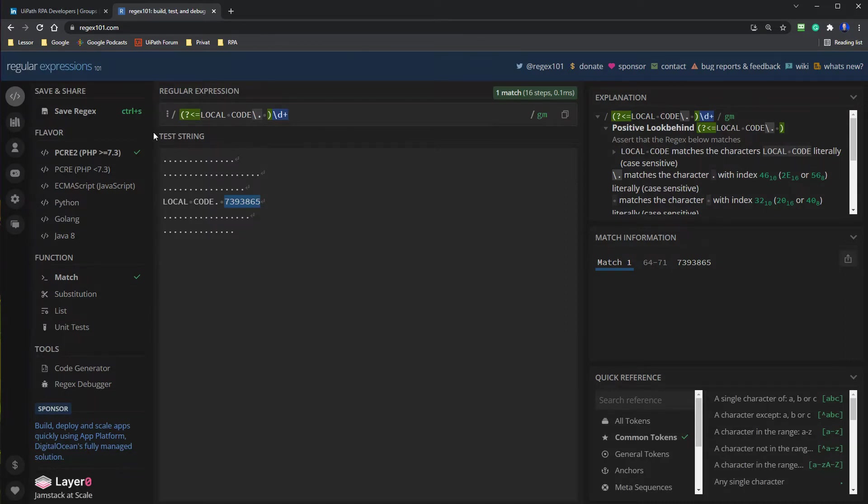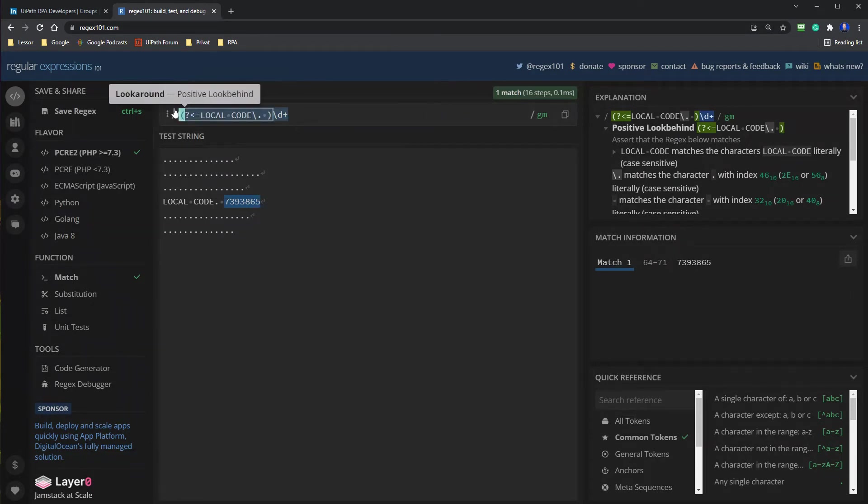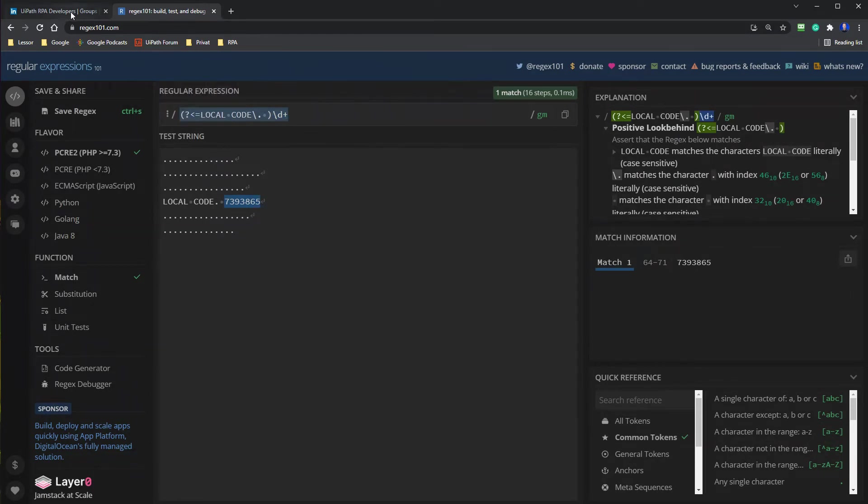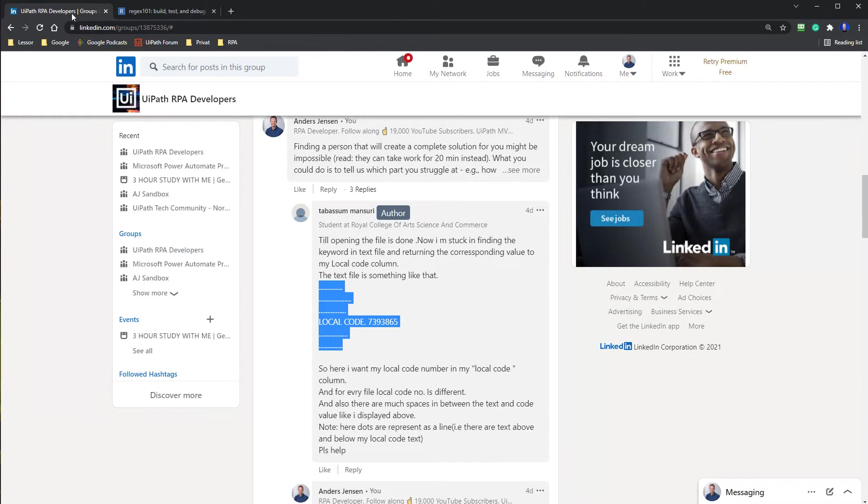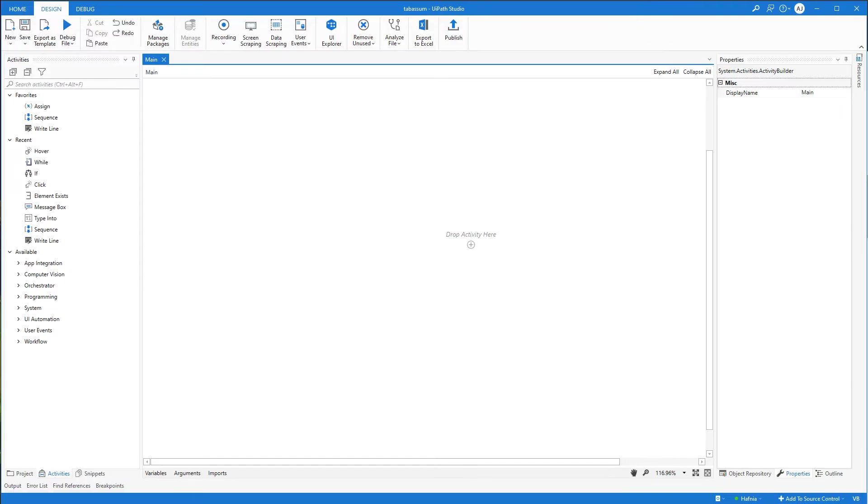But for now, I assume that you know what's going on. You don't have to understand everything up here in this regular expression. So I'll copy this and I go back to UiPath.